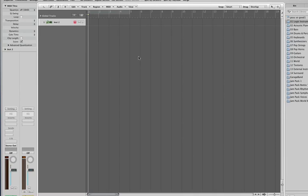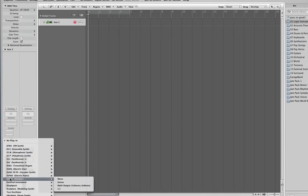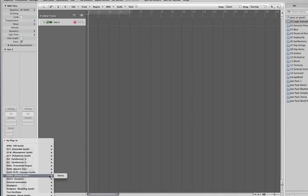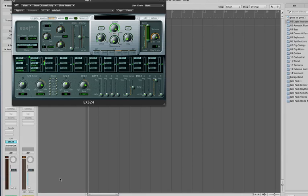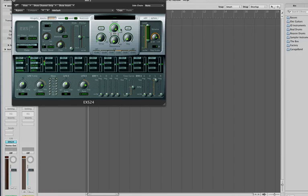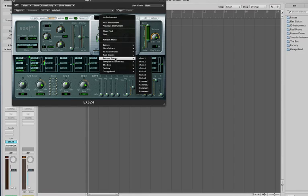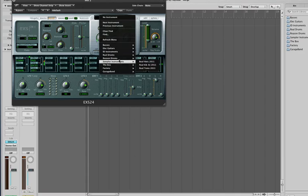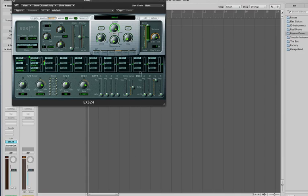Okay, so we've got a channel up. Let's go down and load in an EXS 24 instrument. I'm gonna go up to here, go down to Reason drums, go down to our kicks. I'm gonna use that as my kick drum sound.